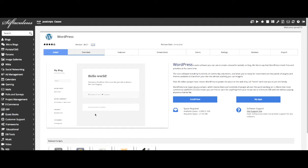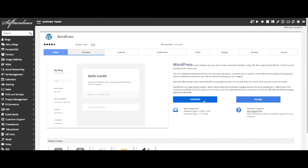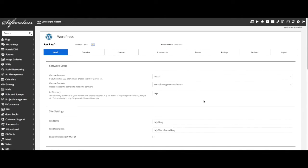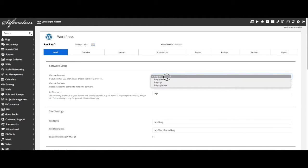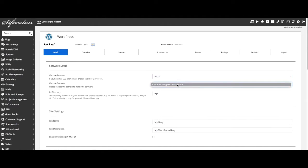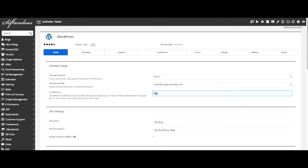This will bring us to the WordPress install page. Click the install now button. This is where we will set up our WordPress site. Here you can select a domain.